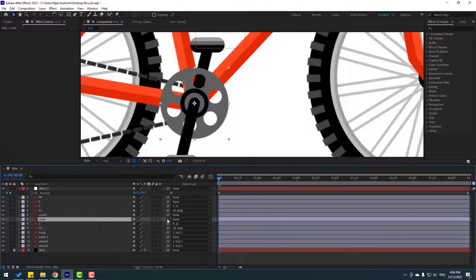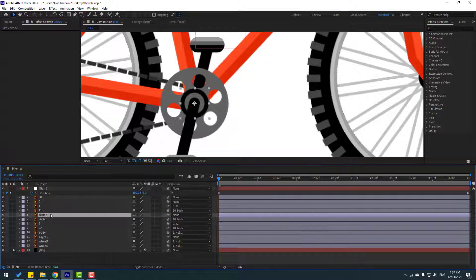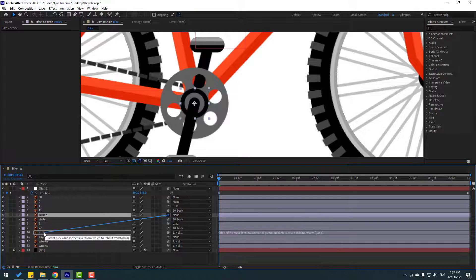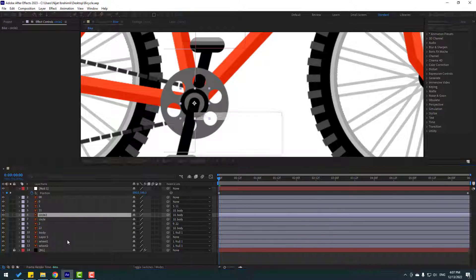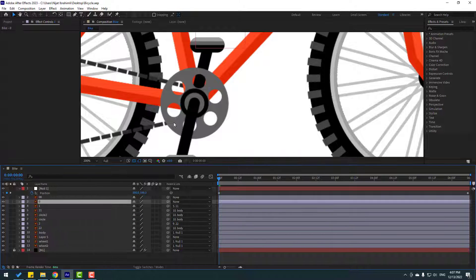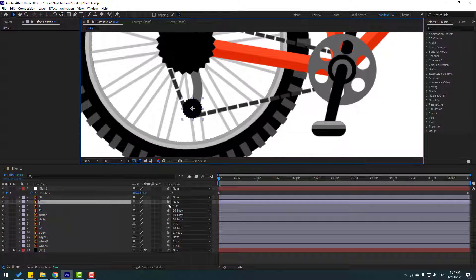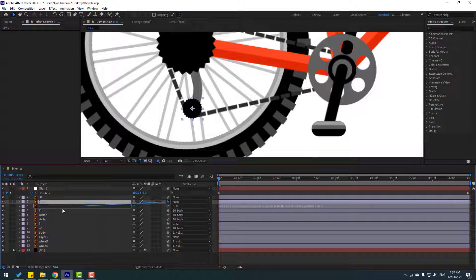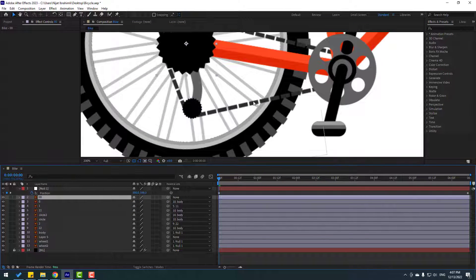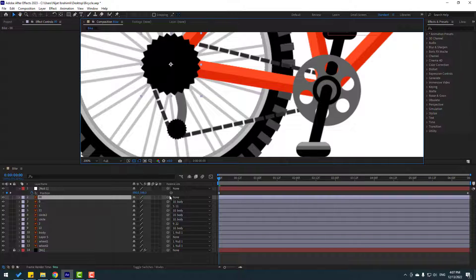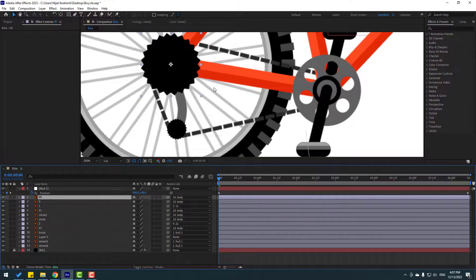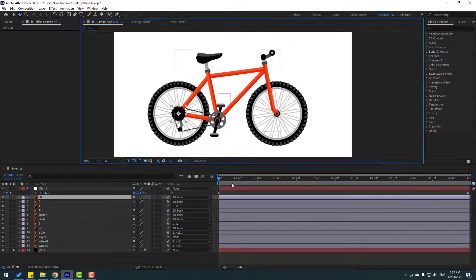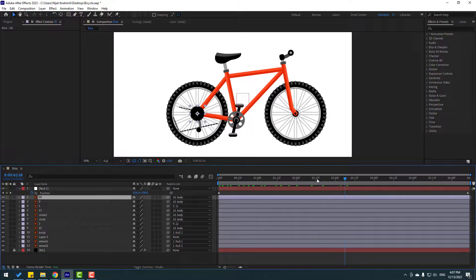Select this circle and link it to Body. Select Circle 2 — also link to Body. Select the zero layer and link to Body as well. Double-zero also links to Body. Let's see — nice.